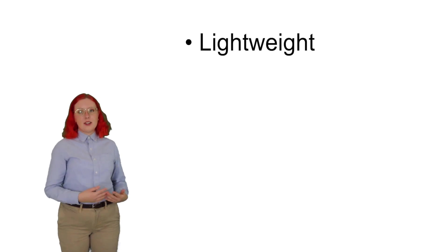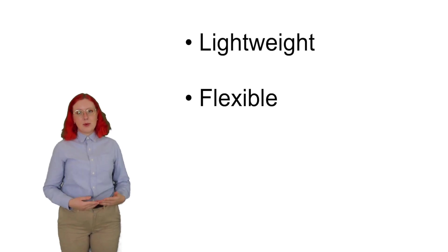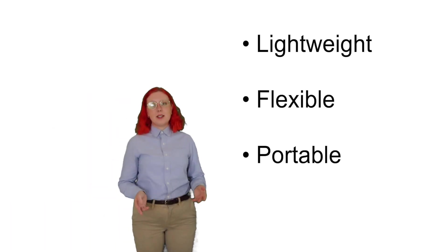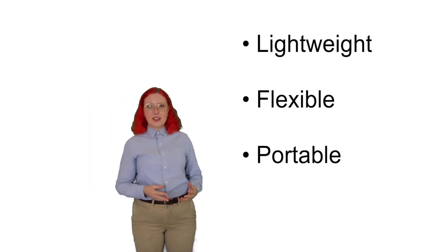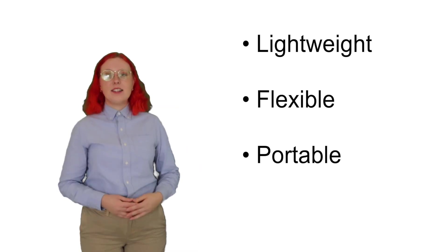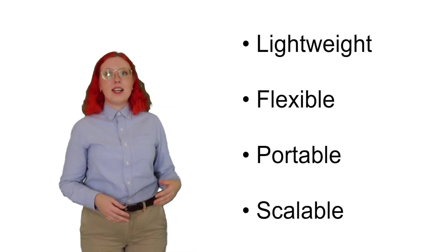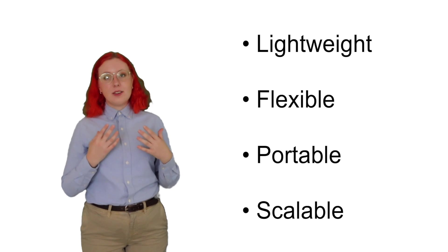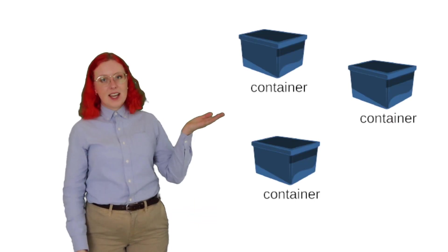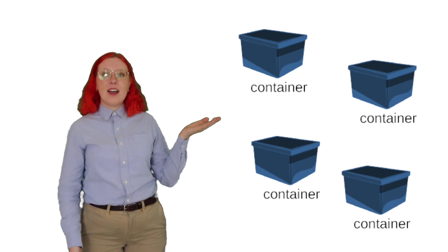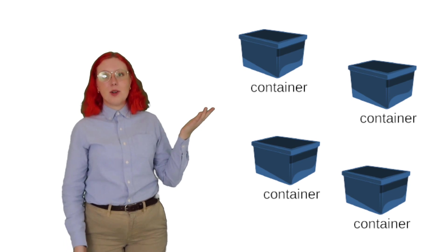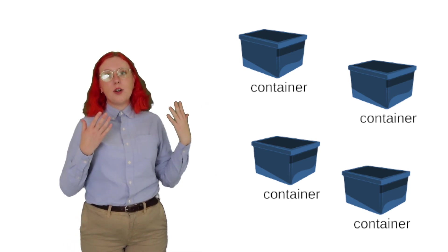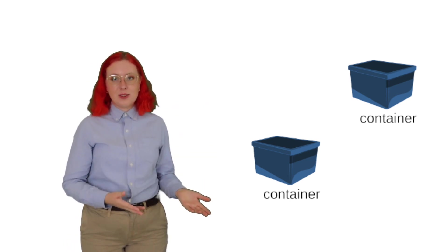Docker containers are lightweight, flexible because most apps can be containerized using Docker, portable because it packages everything into a single container that you can deploy anywhere you want, and they are scalable, which means that if your app is receiving a large amount of fluctuating requests, you can scale up your number of containers, and then when the number of requests drops, you can also scale down the number of containers too.